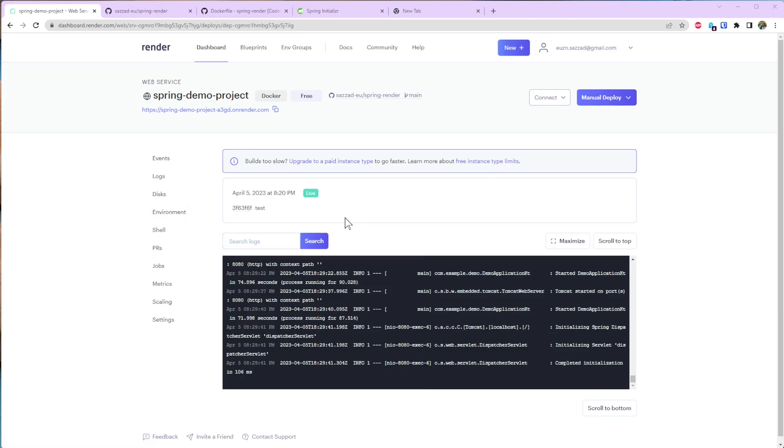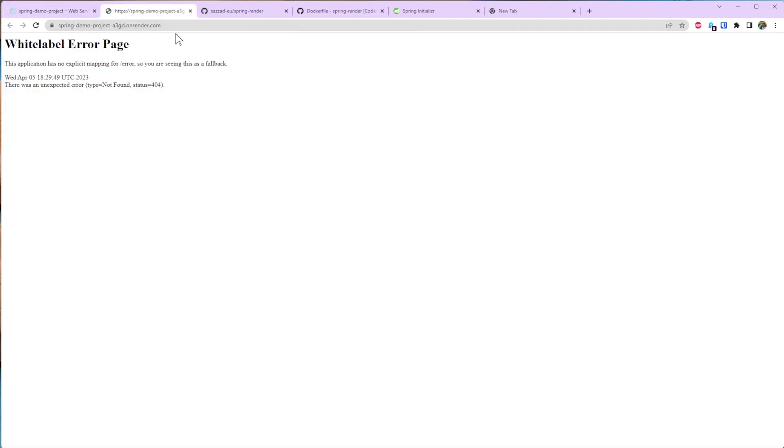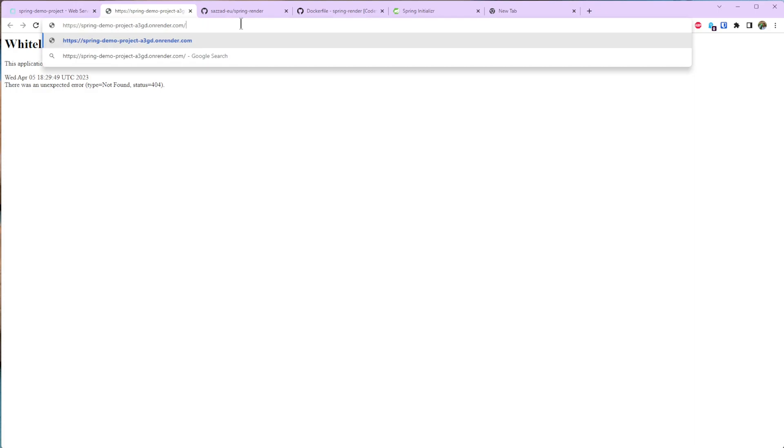Okay it's done. So once it's done you can go to the link that's provided over here and view your application. So now go to the endpoint that you defined. And you should be seeing this Hello Render. So that's it.